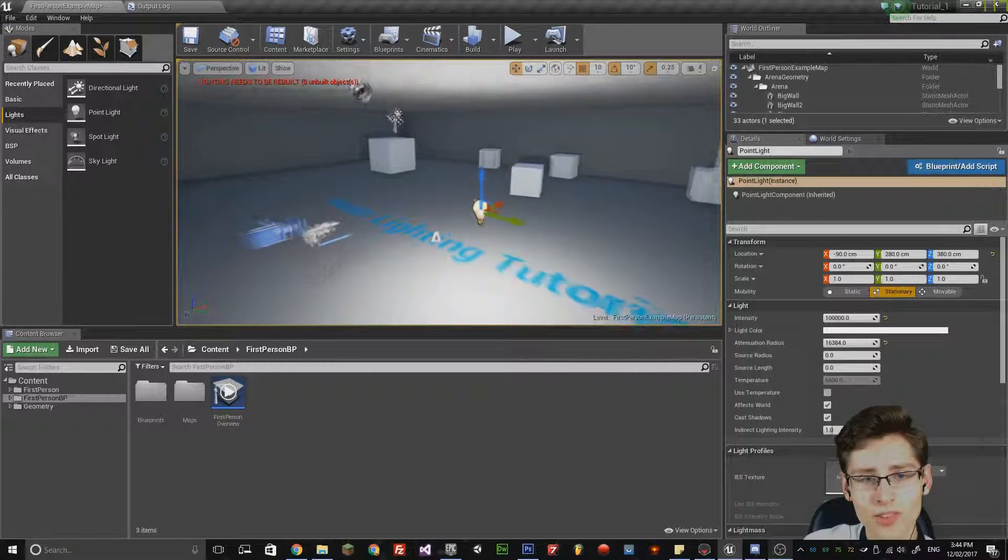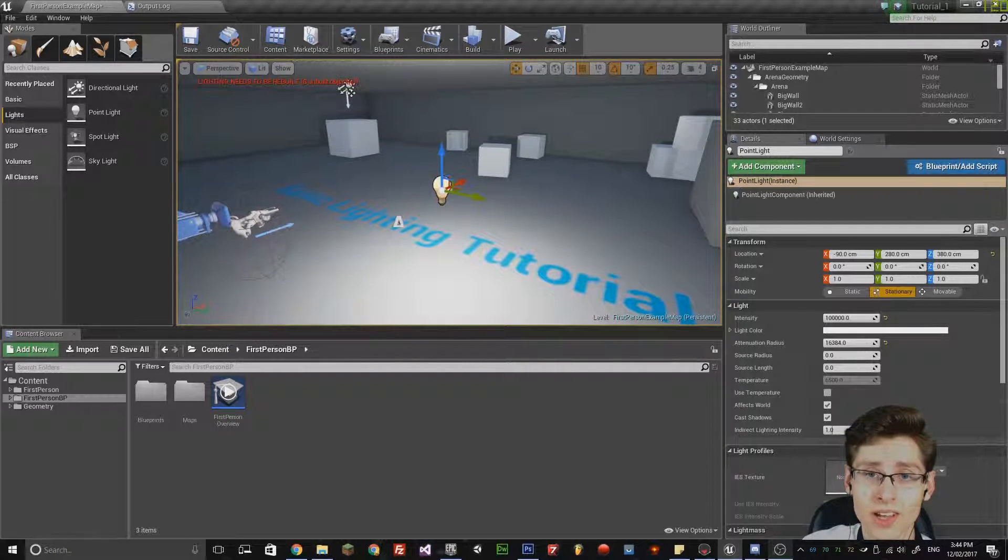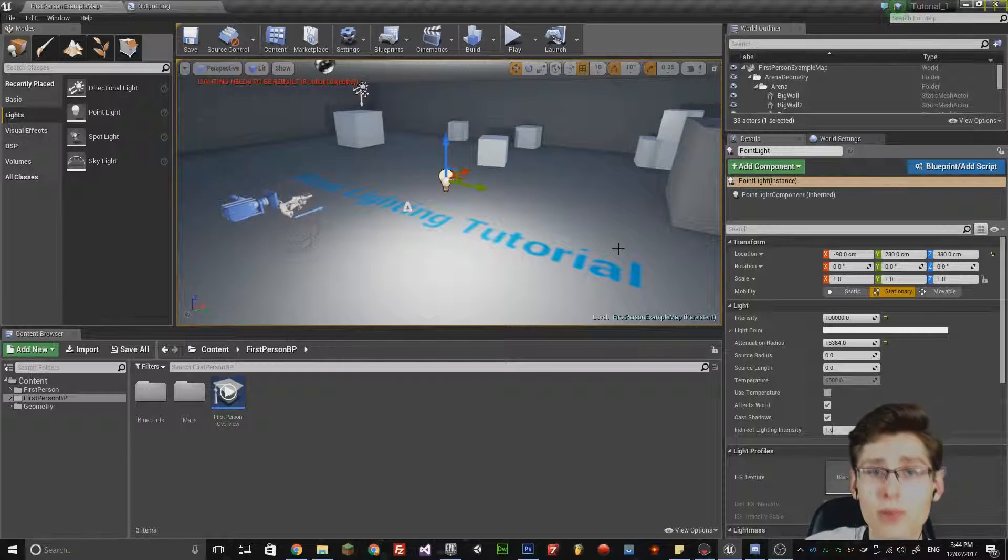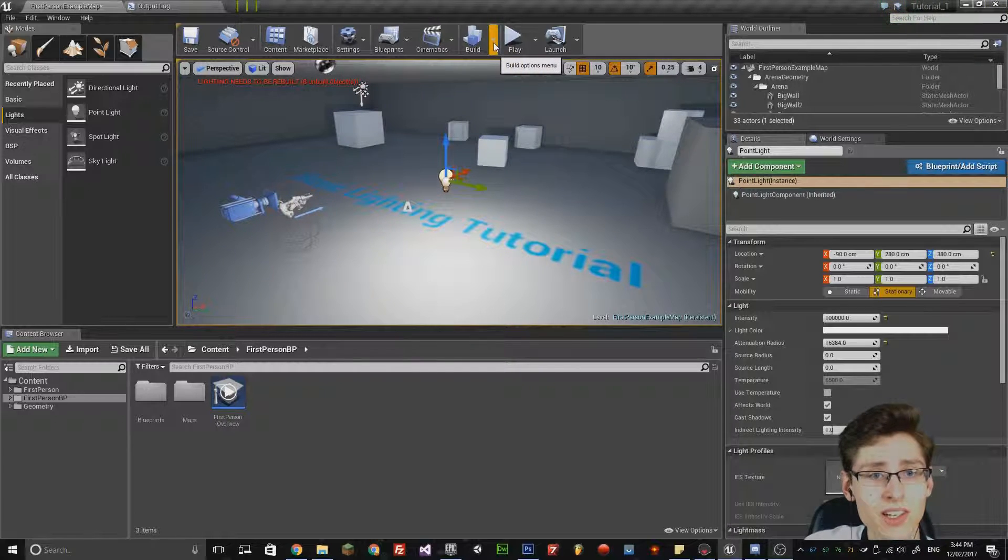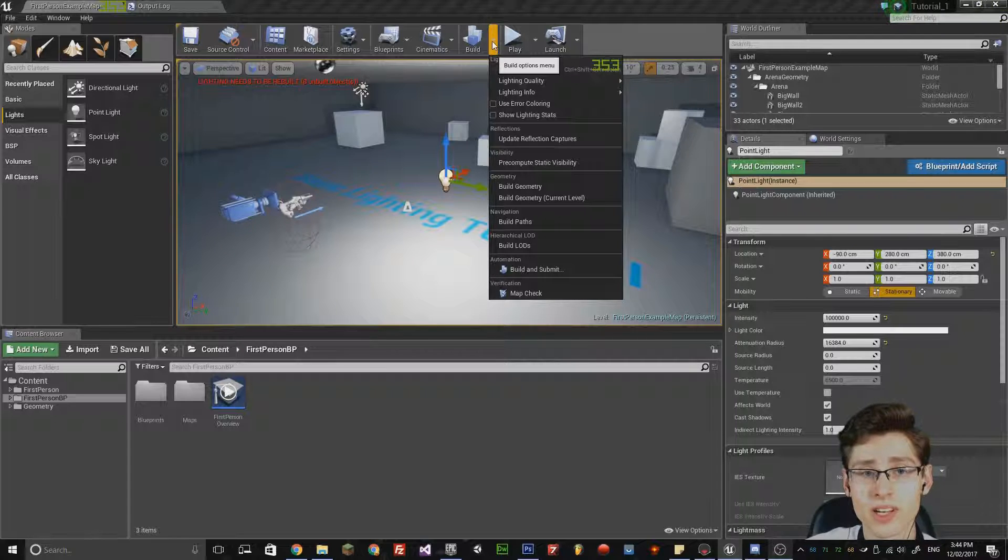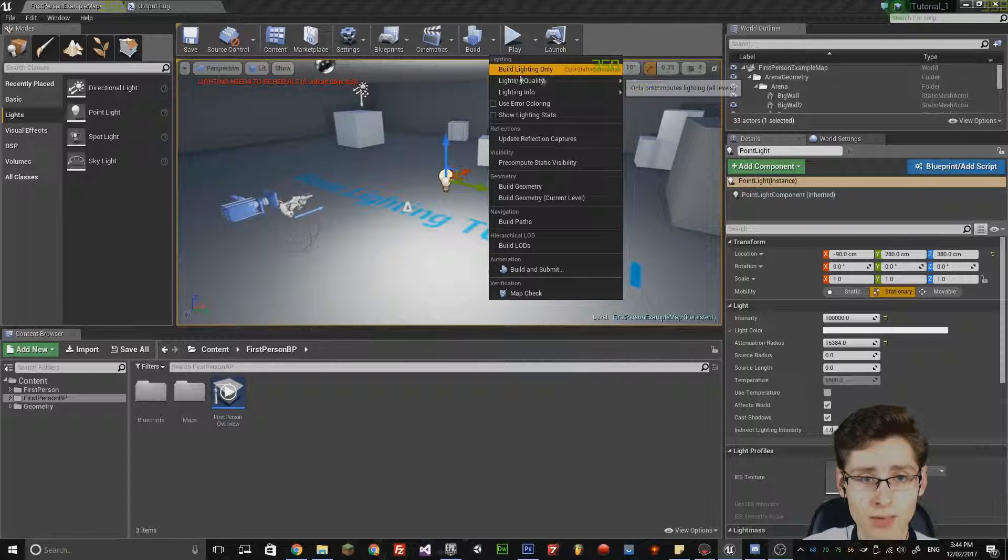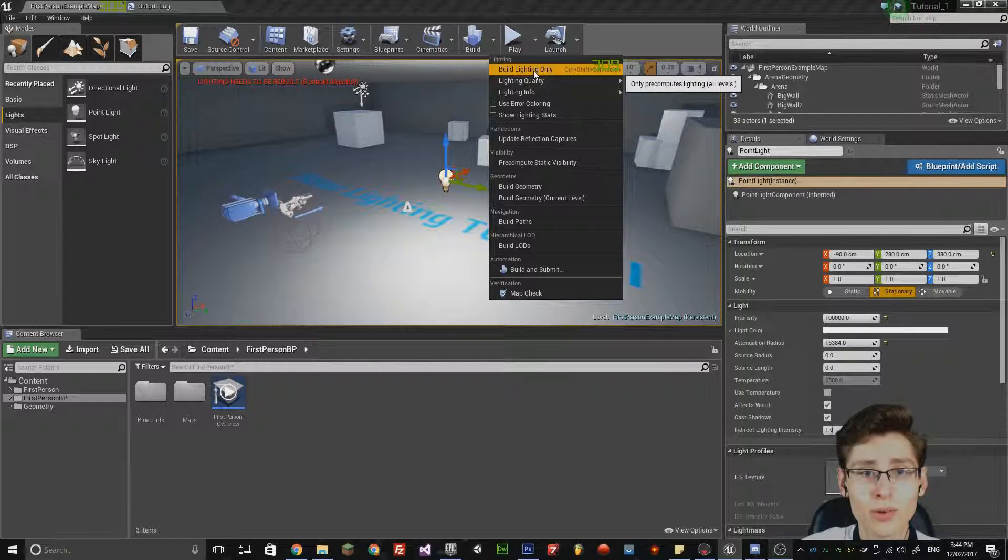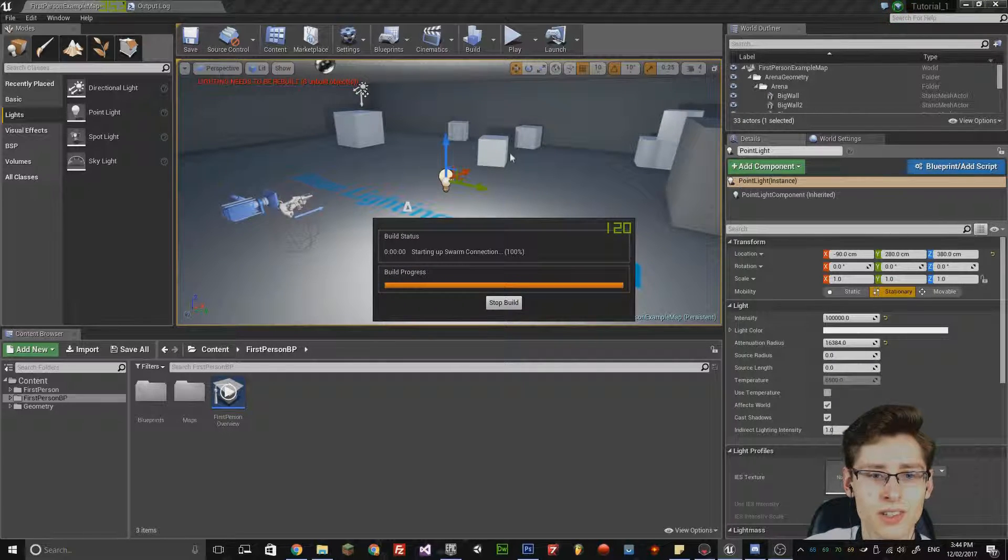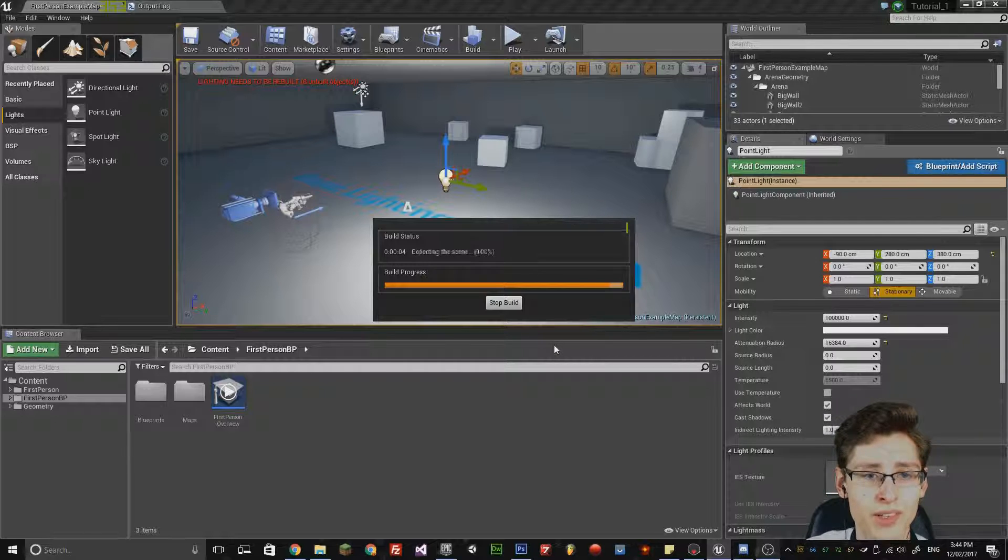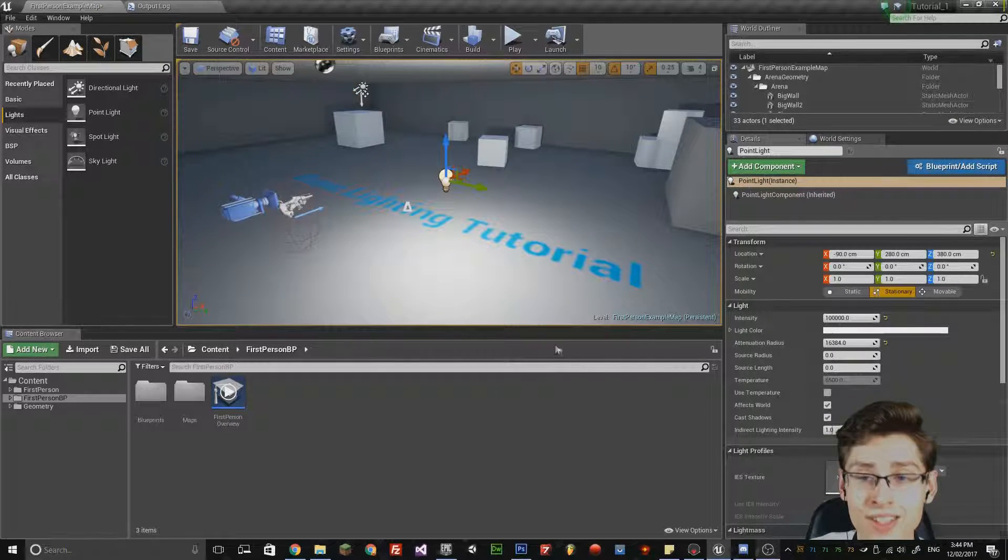One thing to note is that whenever you make any changes to lighting, you will need to rebuild the lighting in the scene. To do that, if you've not implemented any 3D objects, you can simply go to Lighting Only and press that and depending on your quality, it will begin to build and then compress any textures.